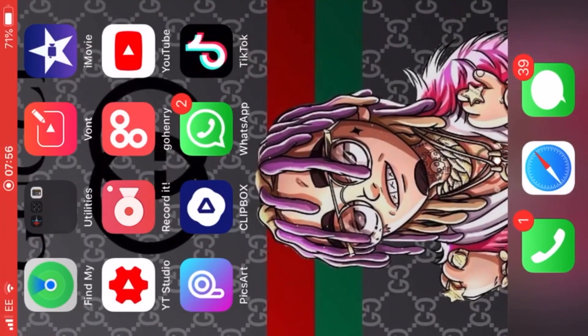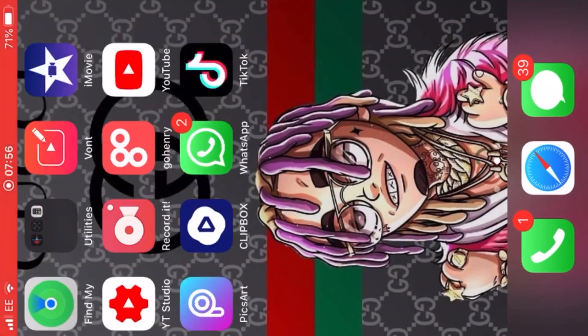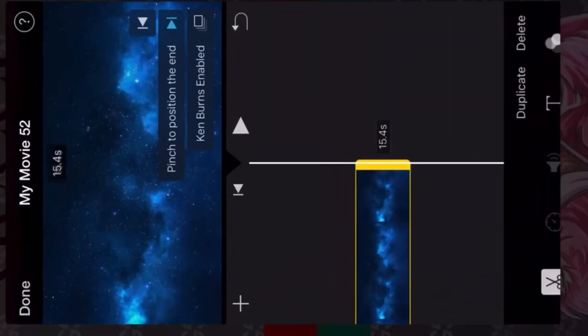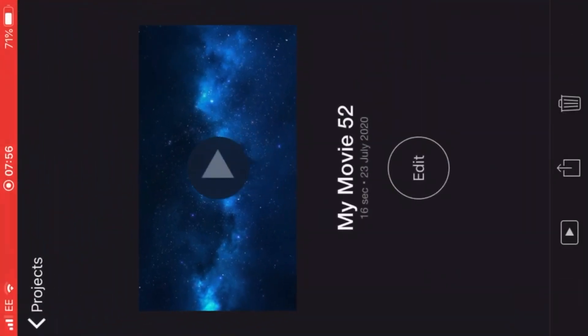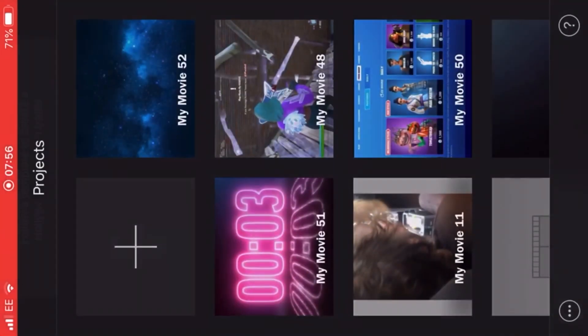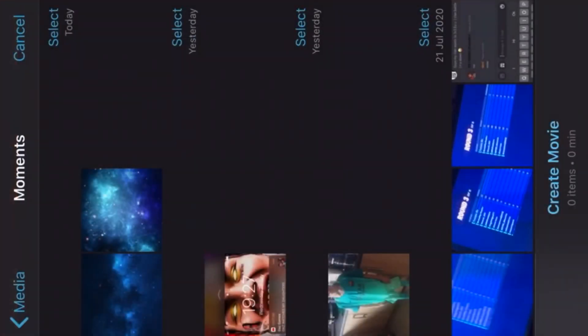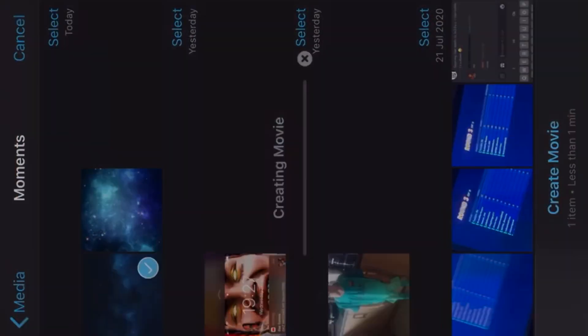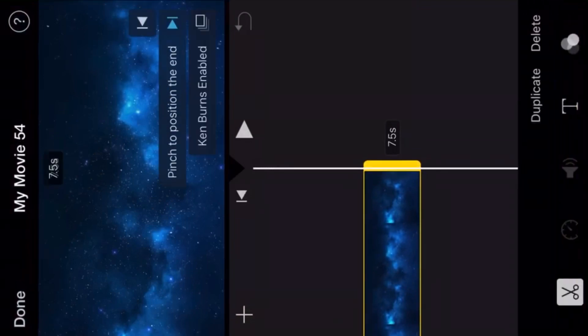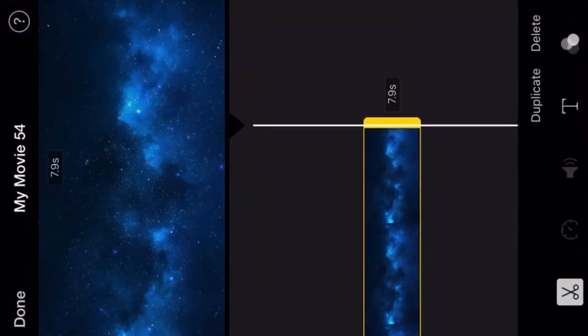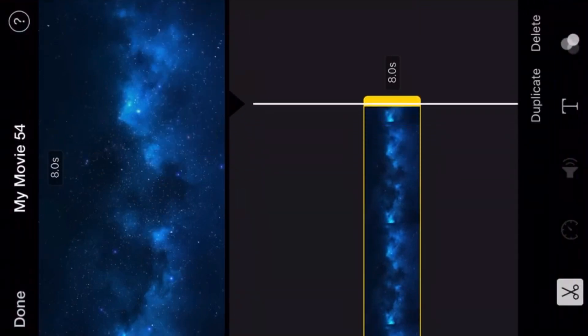Then go to iMovie and press new movie. Press the photo you want and then spread it as long as it goes.